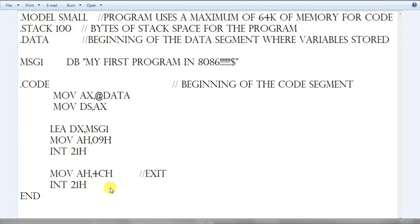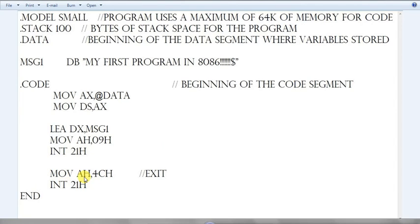Now coming to the last section: 'MOV AH, 4Ch' and 'INT 21h'. This is an interrupt to exit from the current program — the current running process. We use this code to exit from that process. And 'END' at the end of the program represents the end of the code section.